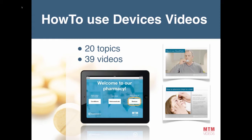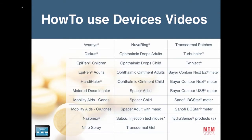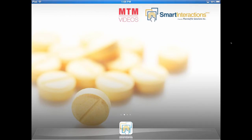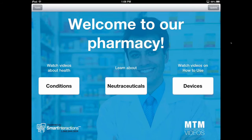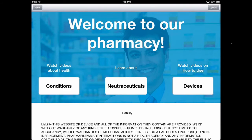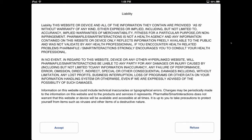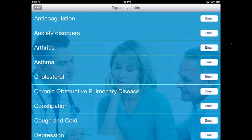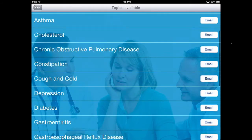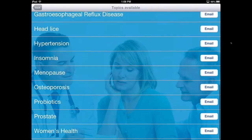Our app is called Smart Videos. You can install it from the App Store, then log in using your username and password and download all the videos to your iPad. On the main page you have the two video libraries. If you have several languages such as English, Spanish, and French, you'll have the opportunity to choose your language. My iPad only has English videos today.